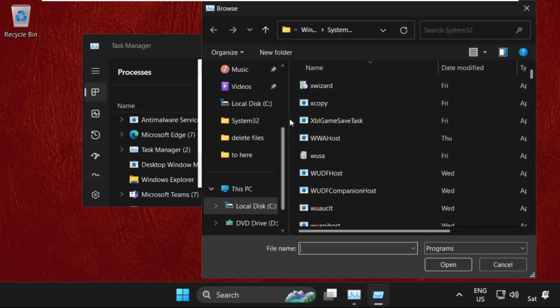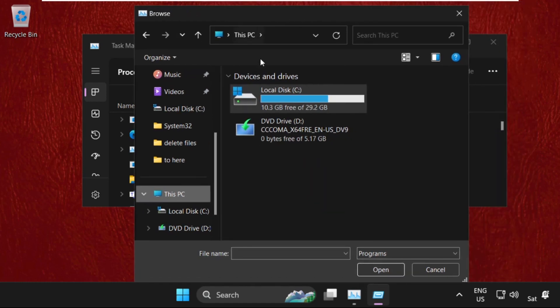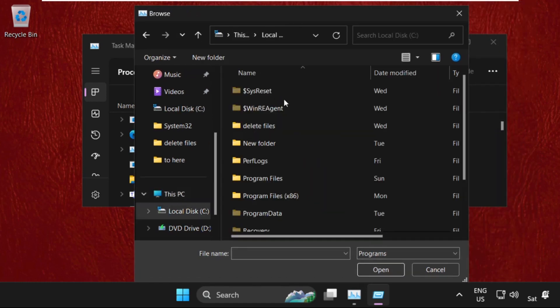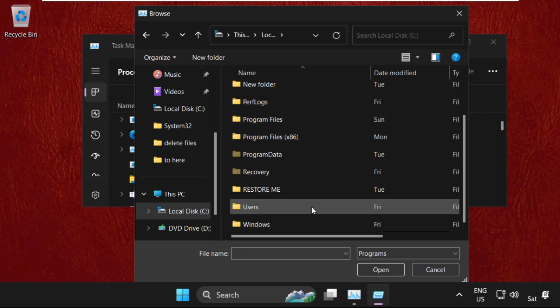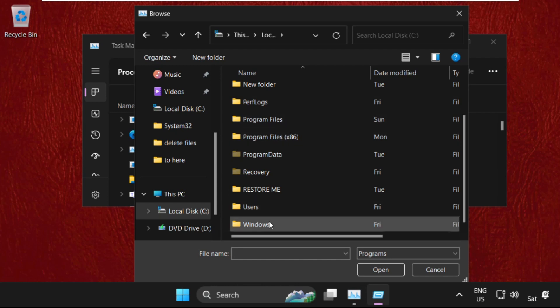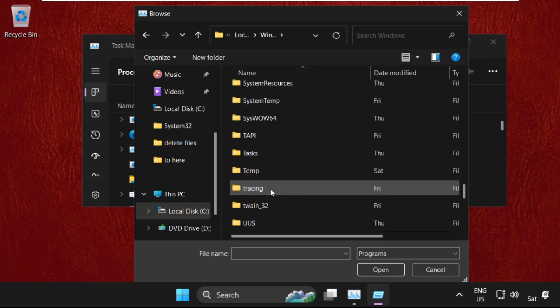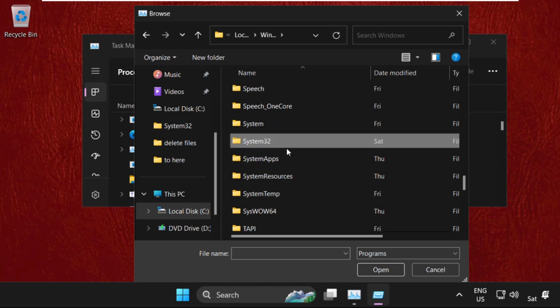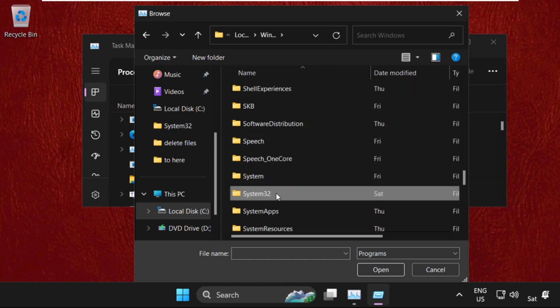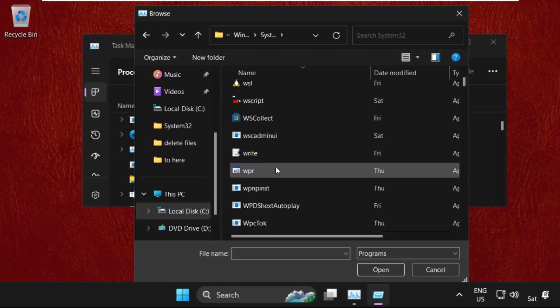Now go to This PC and we need to open C drive. Then just scroll down and open the Windows folder. Now find the system32 folder. Here it is, simply double-click on it to open it.